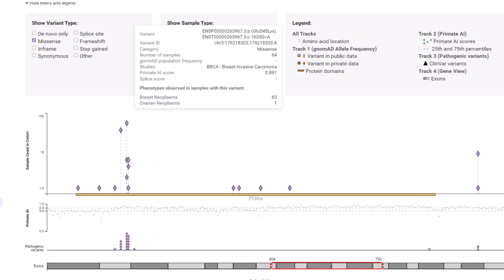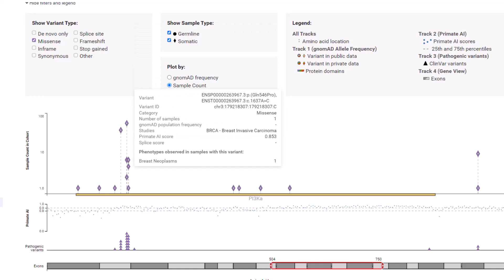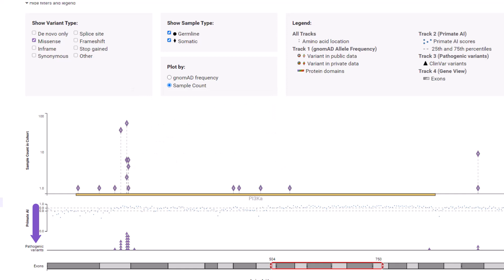There are three different missense mutations at the 545 codon changing the wild type glutamine at different frequencies to lysine (64), glycine (6), or alanine (2). The pathogenic variant track shows seven ClinVar entries for mutations stacked at this locus affecting amino acid 545.